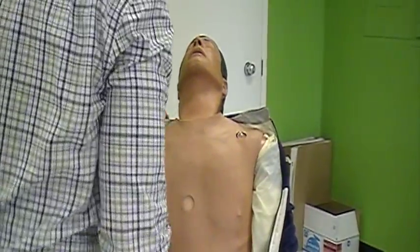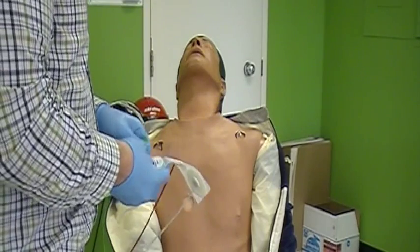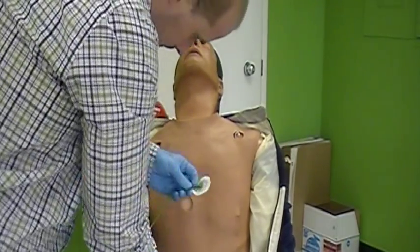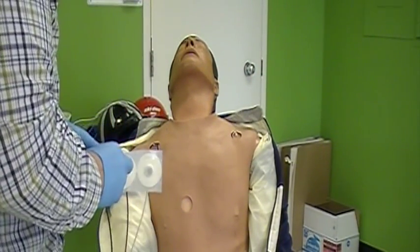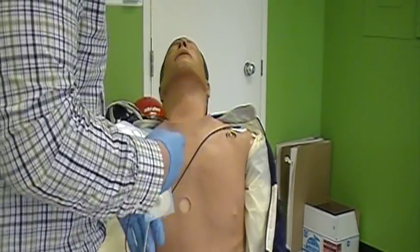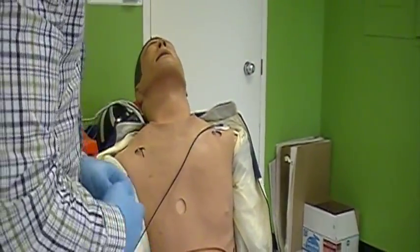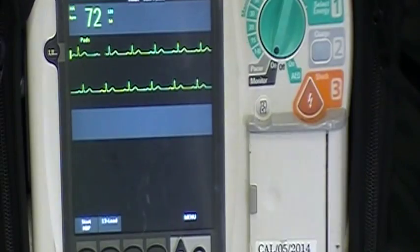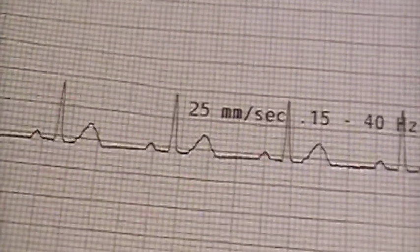To apply a 3-lead, expose the patient's chest. Attach the cables to monitoring electrodes and clean the area where the leads are to be applied if required, such as shaving hair or wiping off sweat. Apply the black lead to the left shoulder, the red lead to the left lower abdomen, and the white lead to the right shoulder. Print a strip and interpret the findings.